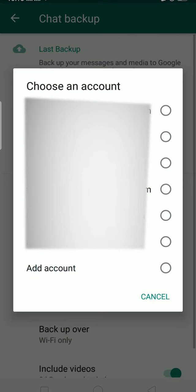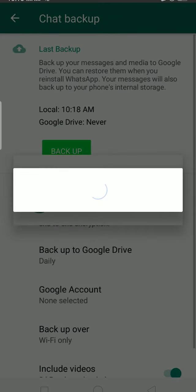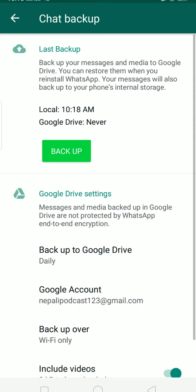Now choose which Google account you want to save it to. I'll select this account. It's authenticating with Google Drive — press Allow. The chats, images, and videos will be backed up to this Gmail account's Google Photos.